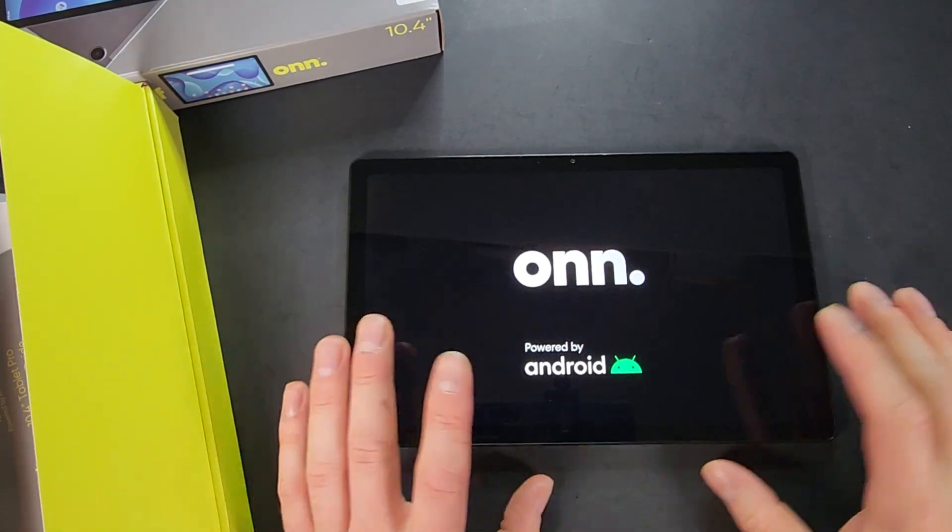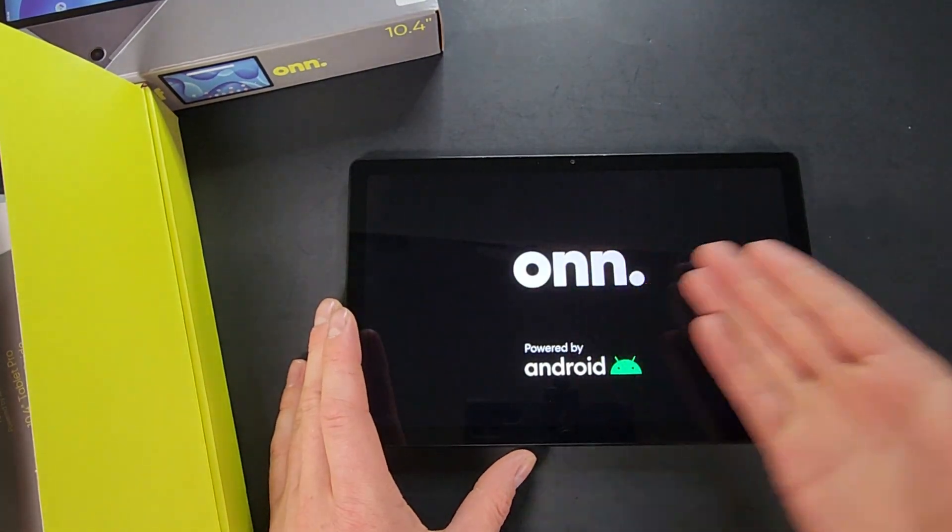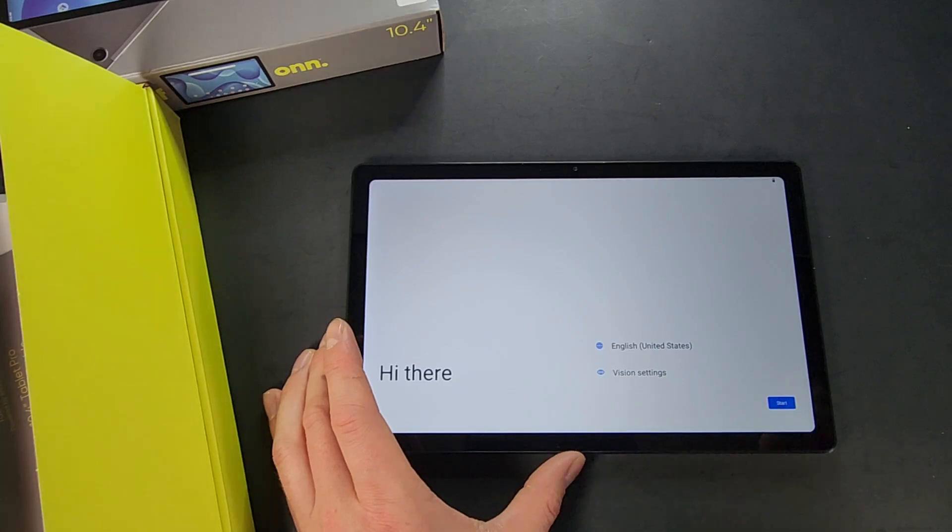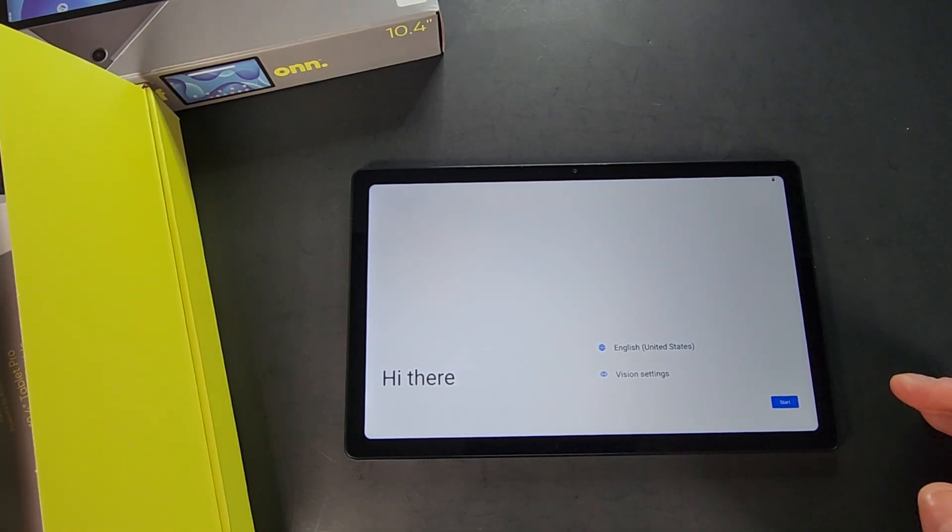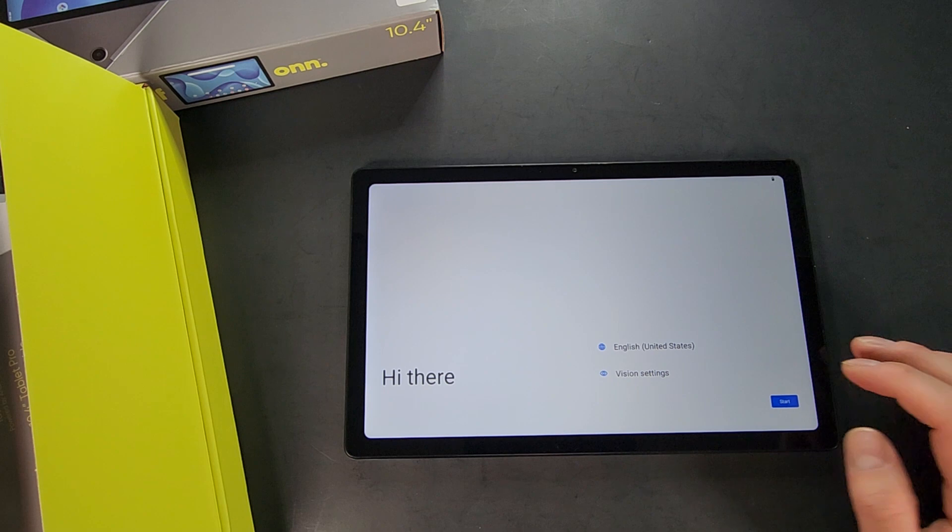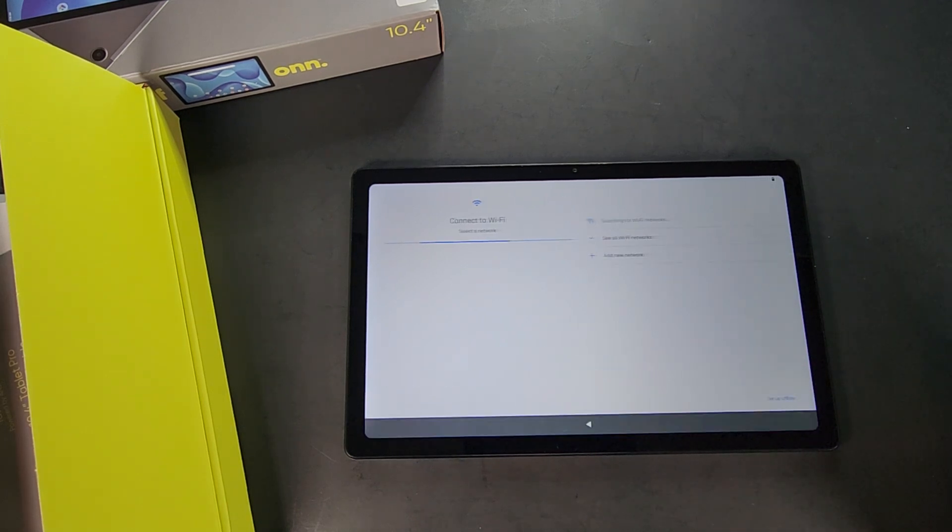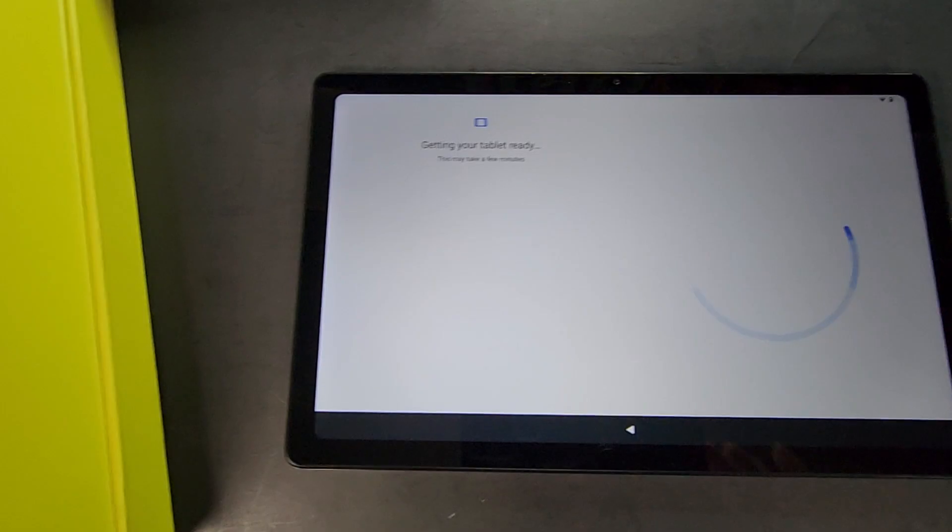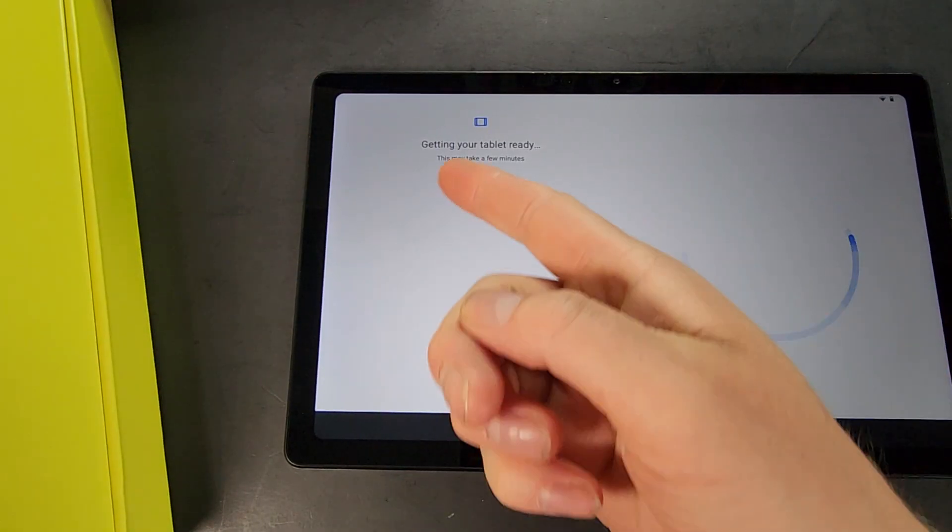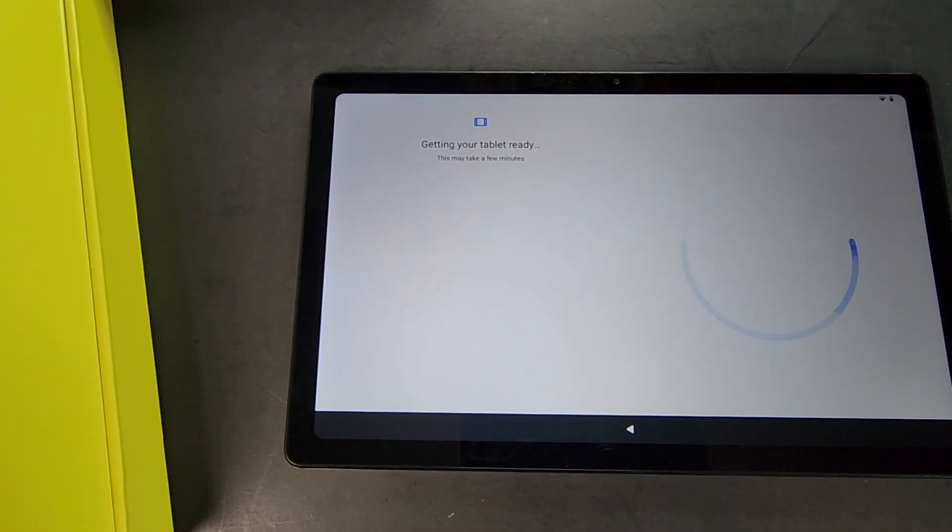It does turn on right away. Let's go ahead and do a quick startup, setup of this here. We're going to do English of course, go ahead and hit Start. Next it'll ask you to connect to your Wi-Fi. Then it will say 'getting your tablet ready, may take a few minutes,' so we'll come back in a minute or two.